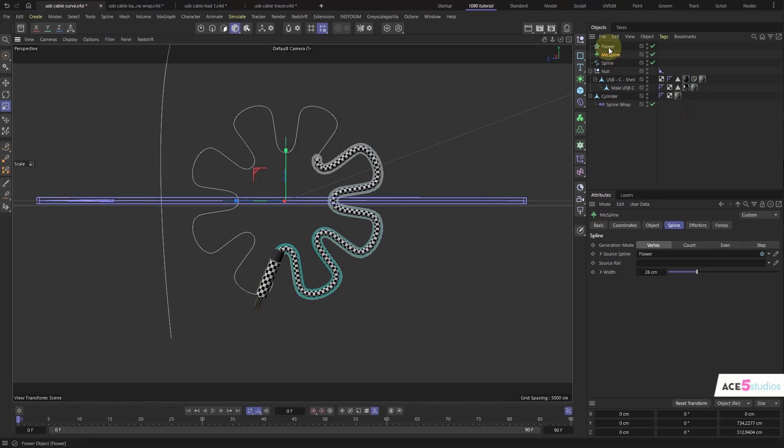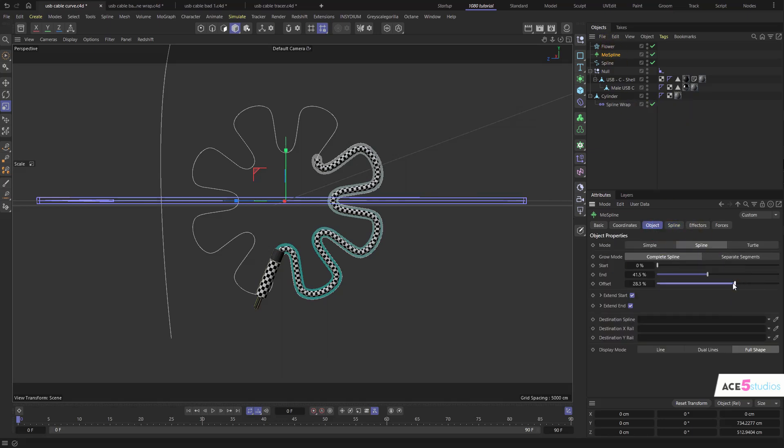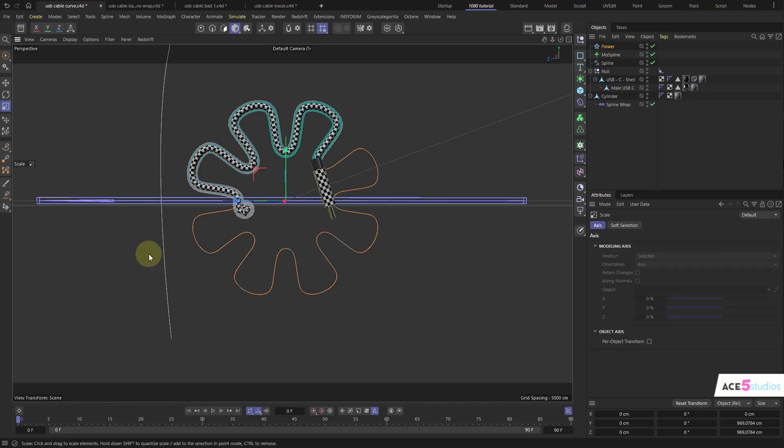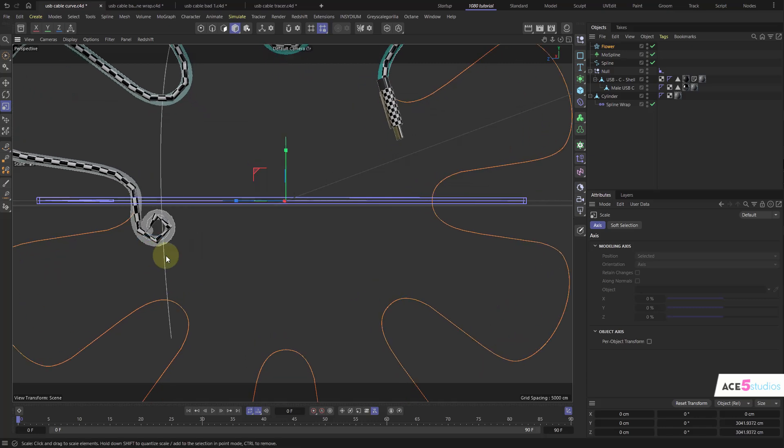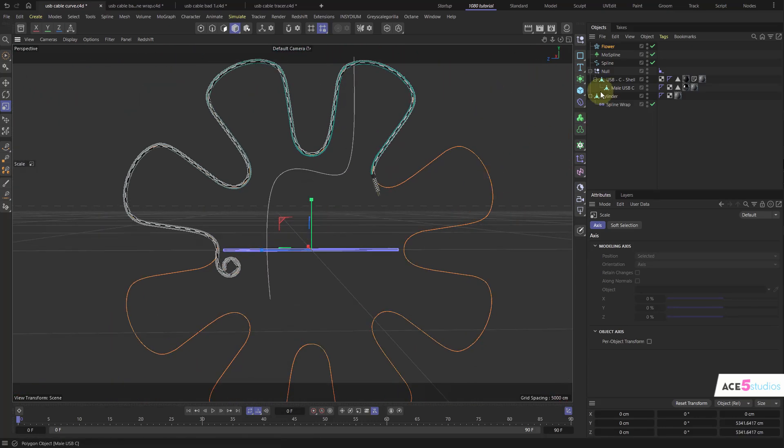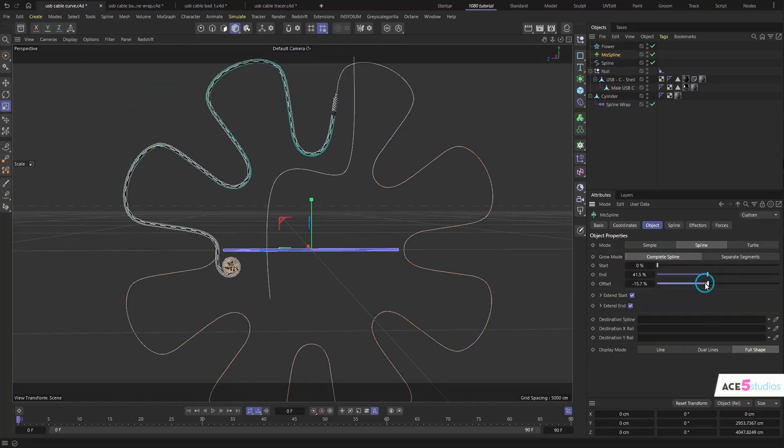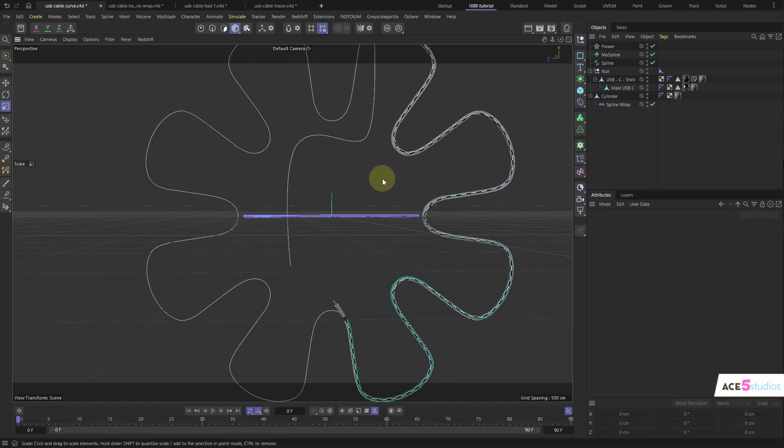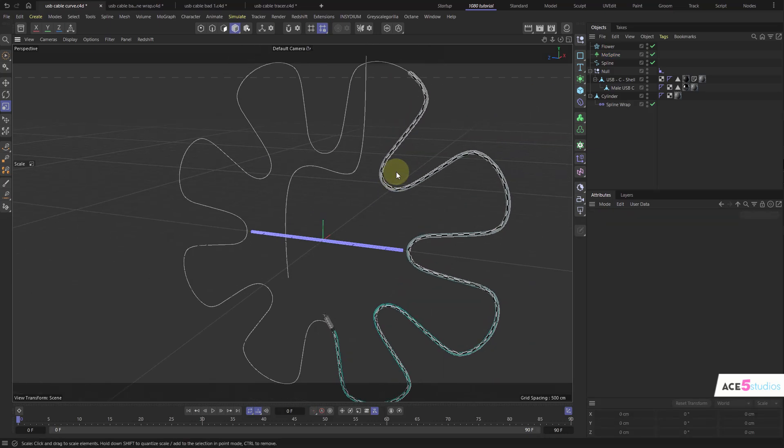And now as you can see, we have the cable moving along the spline. Maybe the flower spline should be a bit bigger. Yeah. Very effective technique. Ta-da.